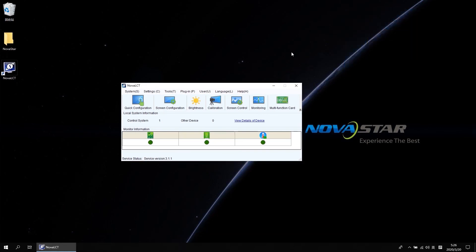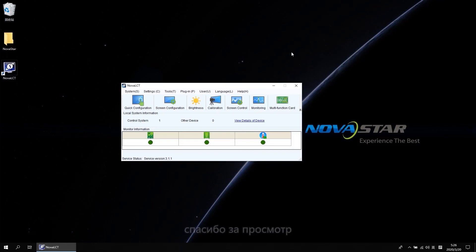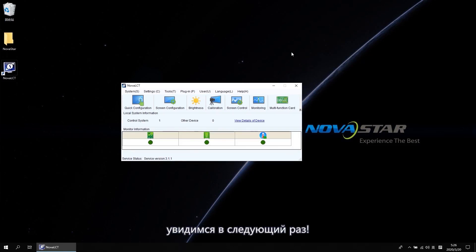Ok, that is all for the screen connection and multi-screen management. Thanks for your watching. See you next time.